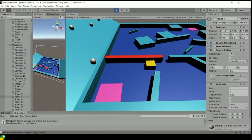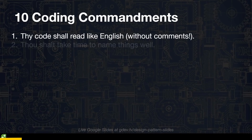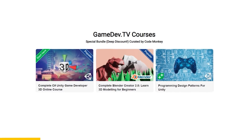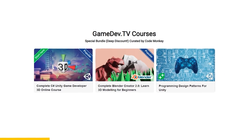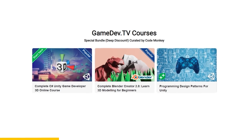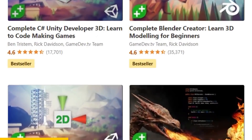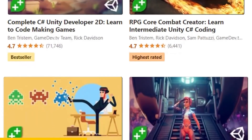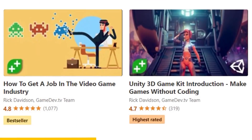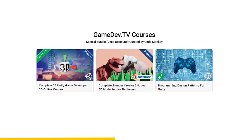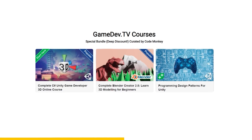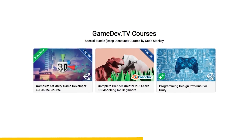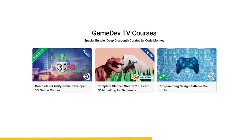Do you want to learn Unity, Blender, and Programming Patterns? Then check out my curated Codemonkey bundle with a link in the description. This is a collaboration with GameDevTV — all of their courses have the highest rating possible. I got in touch with them to specifically select three courses to make a nice complete bundle to take you from beginner to advanced.